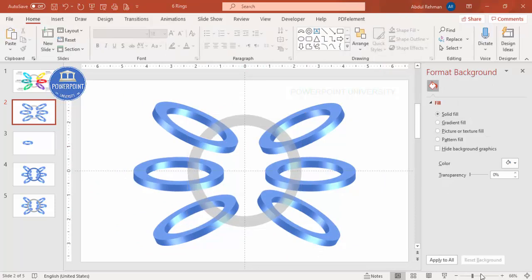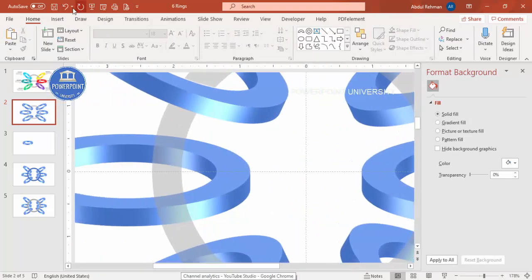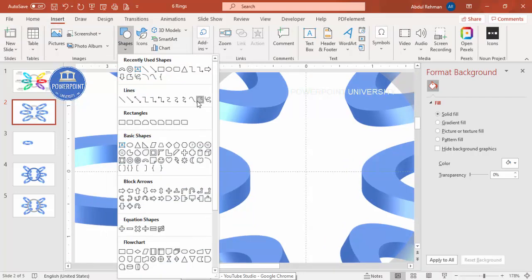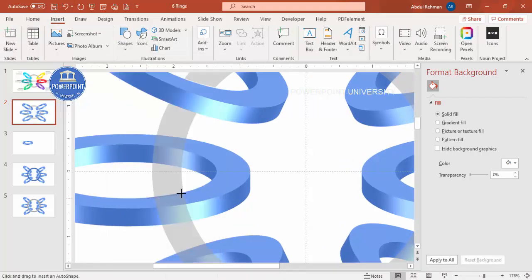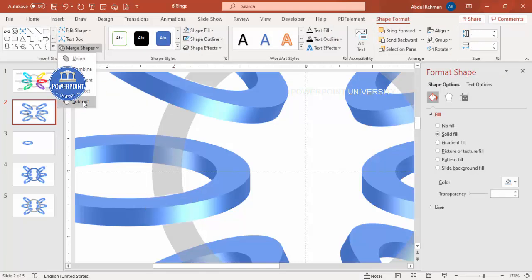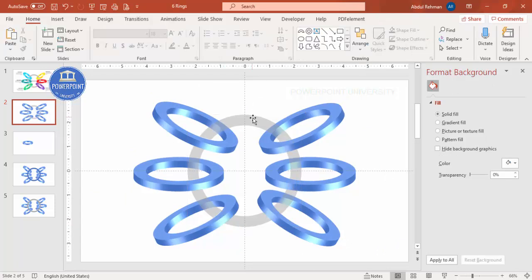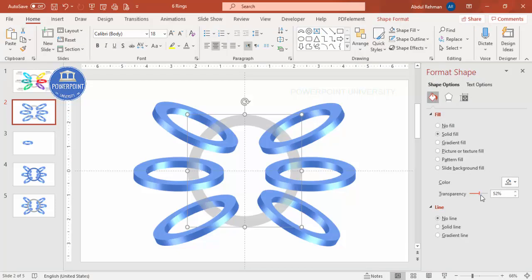Repeat the same process for the rest of the rings. Zoom in, go to Insert > Shapes, select Freeform, and carefully draw the area to cut — make sure it's aligned precisely, not outside or inside the boundary. Select both shapes, go to Merge Shapes > Subtract. Repeat until all required areas are cut.